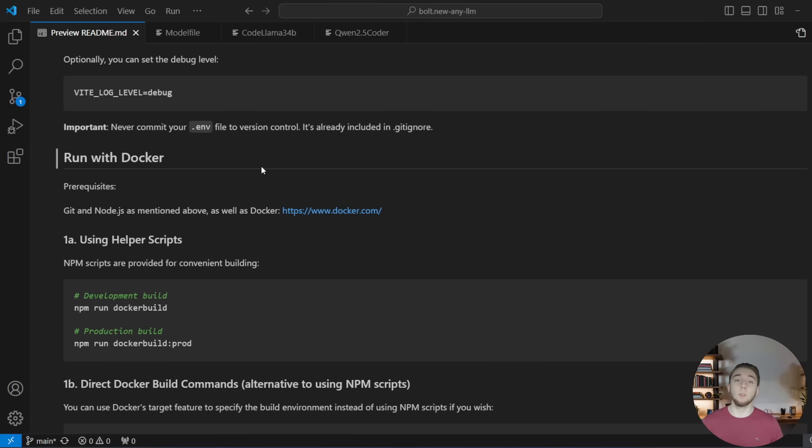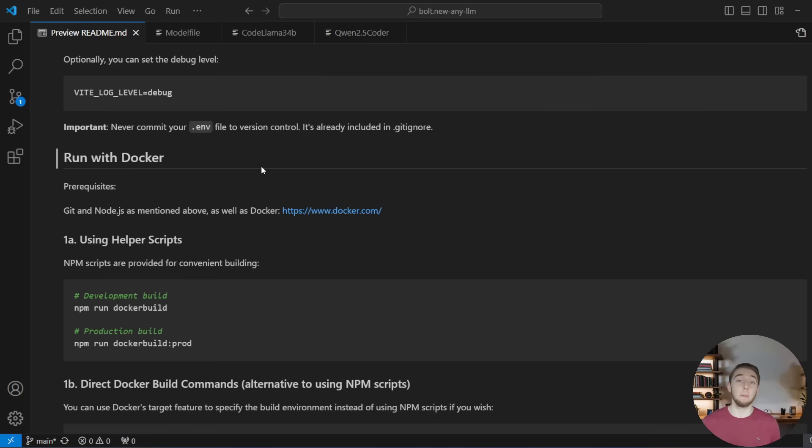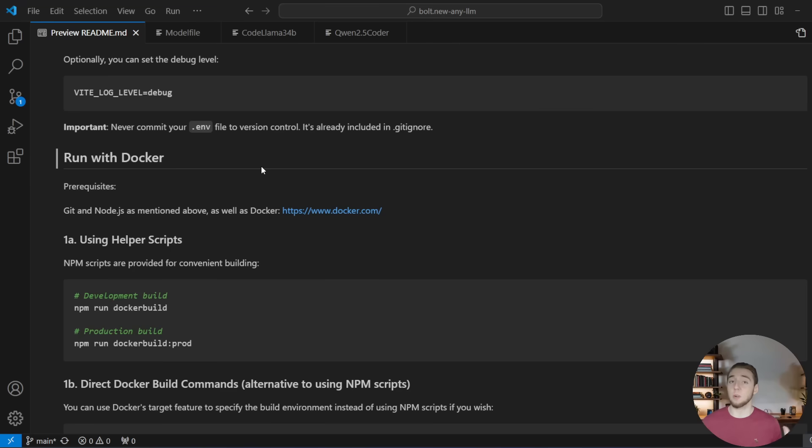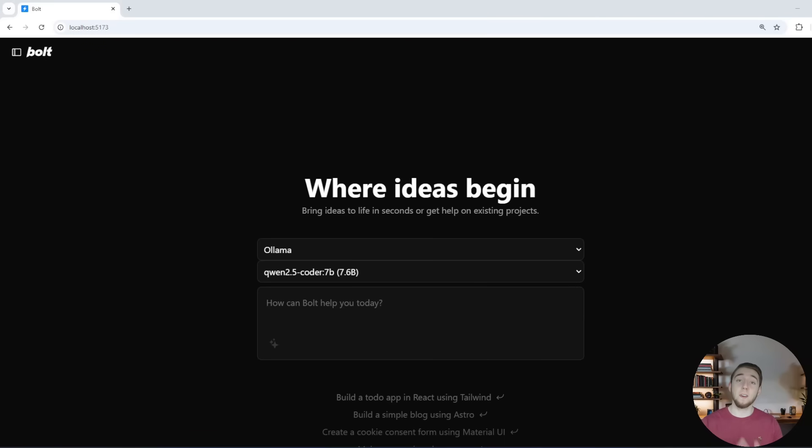But if you do, now we can dive into what it looks like to run things with local LLMs, because I've got a couple of very important tips and tricks for you to make it work really well, no matter what you are going to develop.